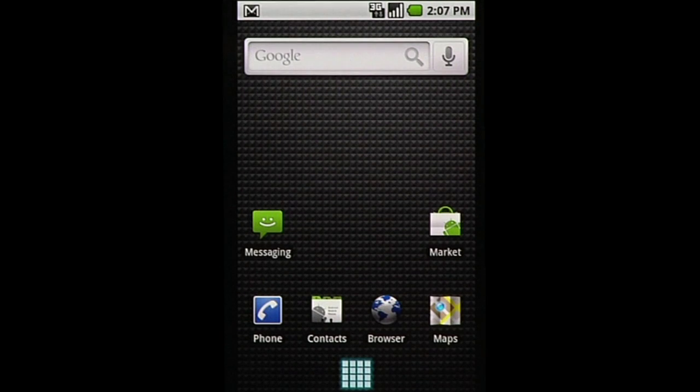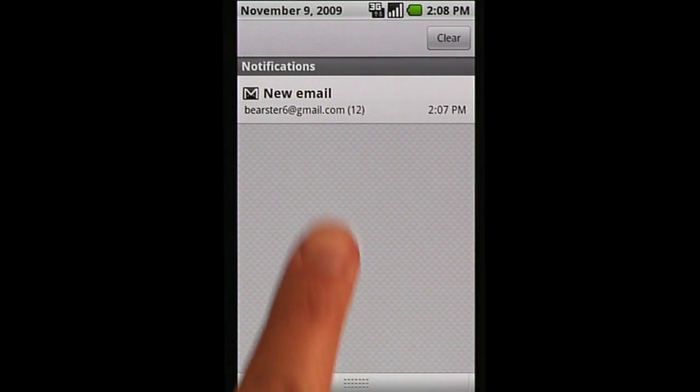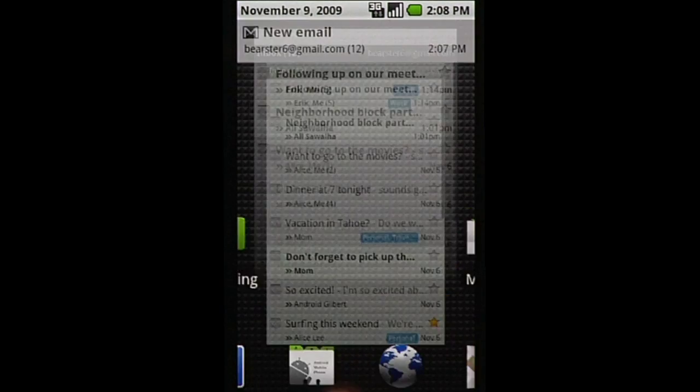With Push Email, incoming messages are delivered instantly, and notifications automatically appear.